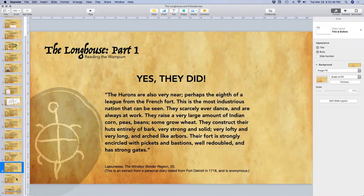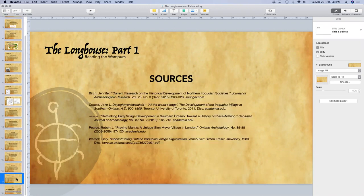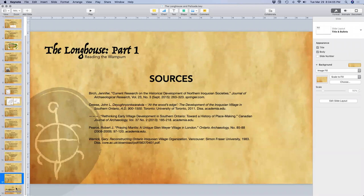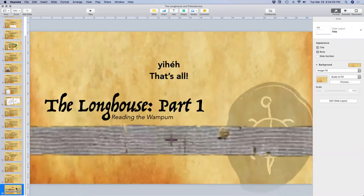For those who would like additional reading material before next month, there are some sources available that contain much more information on longhouses. What was shared tonight is just a drop in the bucket compared to all the information out there.